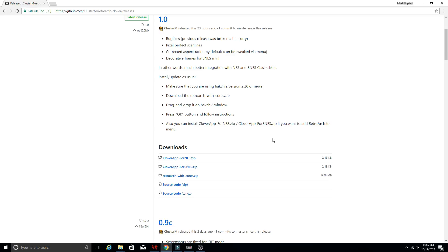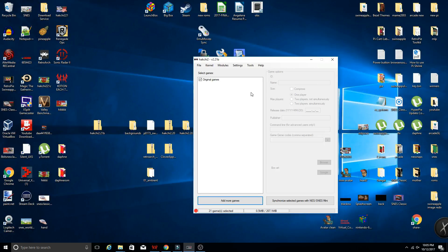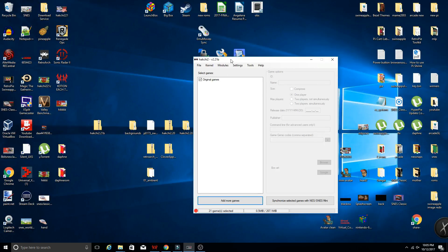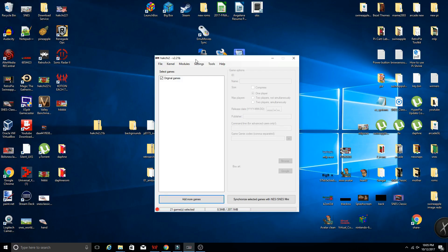So after you've downloaded that, what we're going to want to do is open up whatever HackChi version you have used. So this is going to be for people who have already used HackChi. If you have not used HackChi yet, you're going to have to go through the process of dumping your kernel and installing the custom kernel. So that is a step that's already been covered in previous videos. I'll link those down below if you want to check them out.